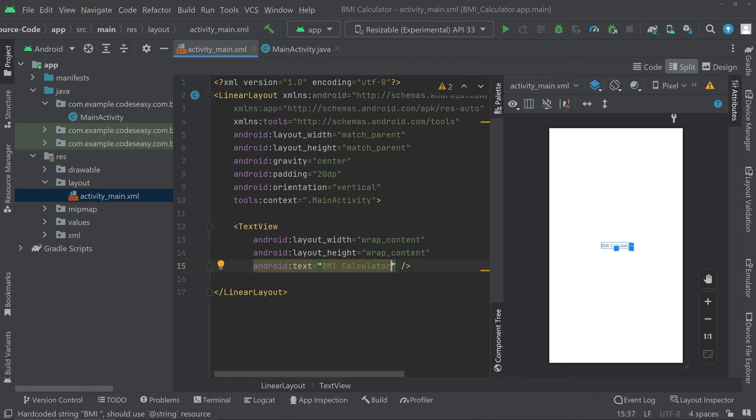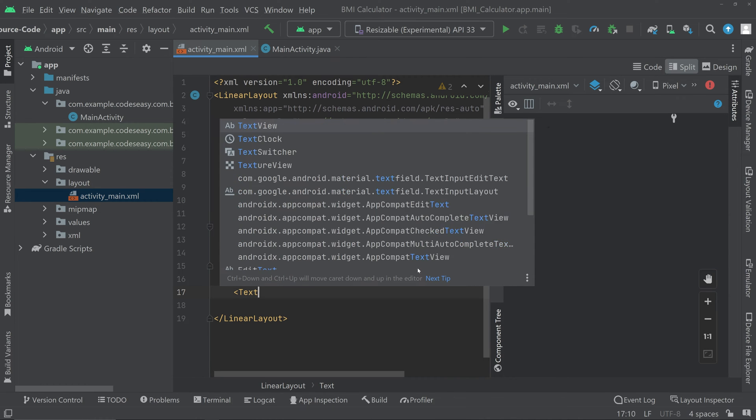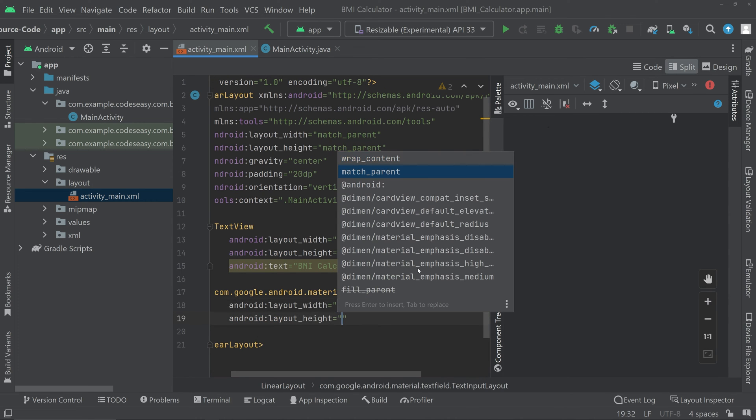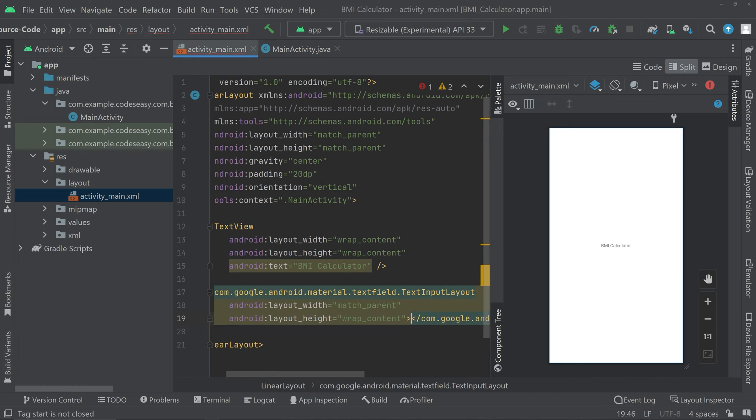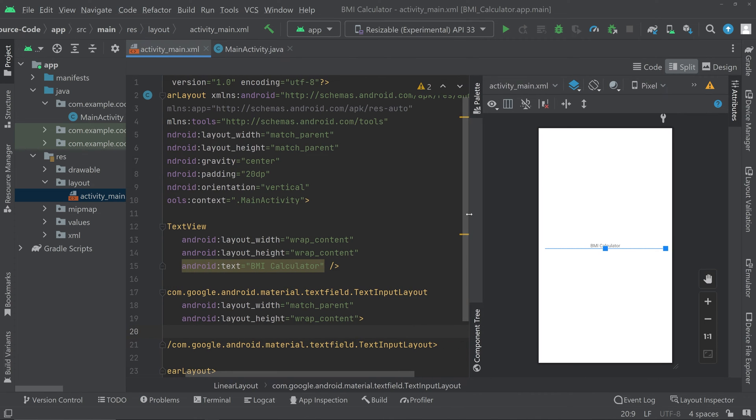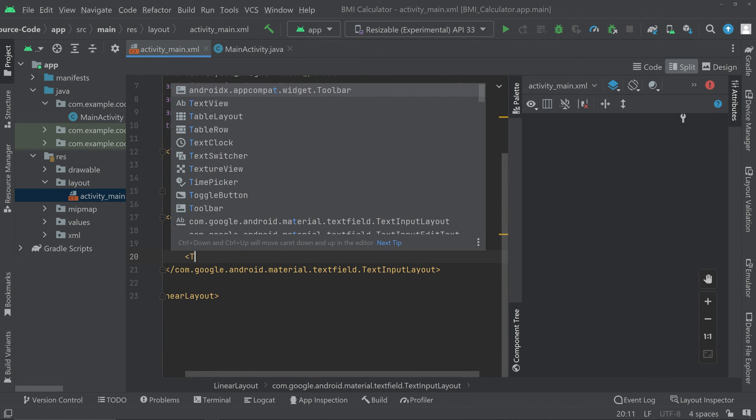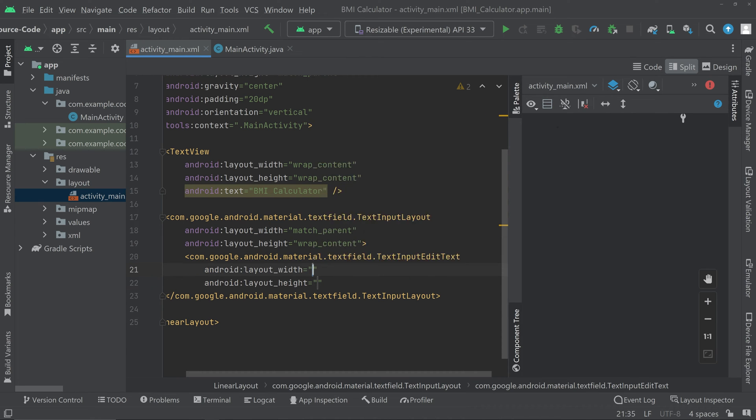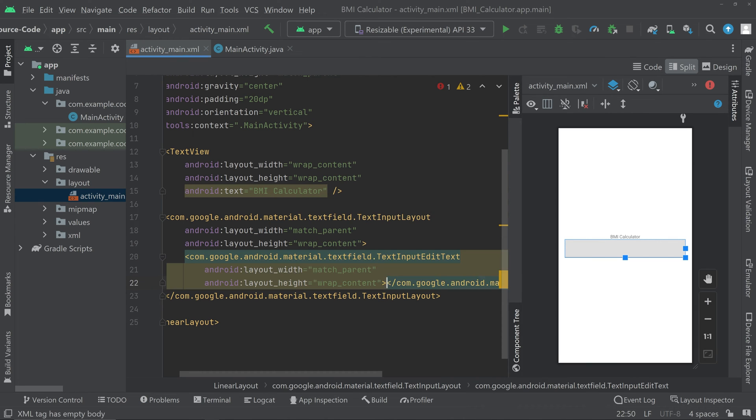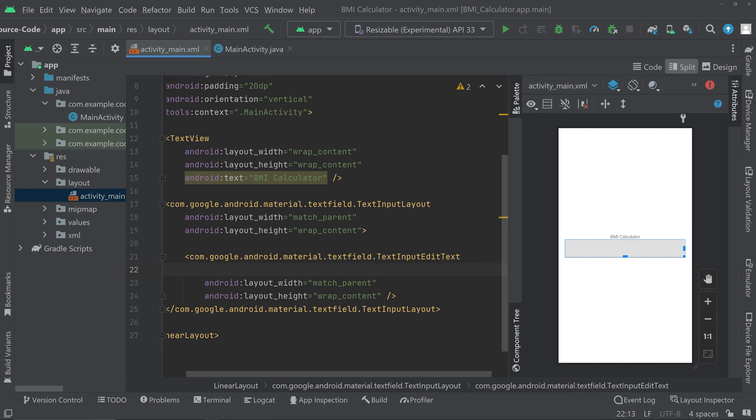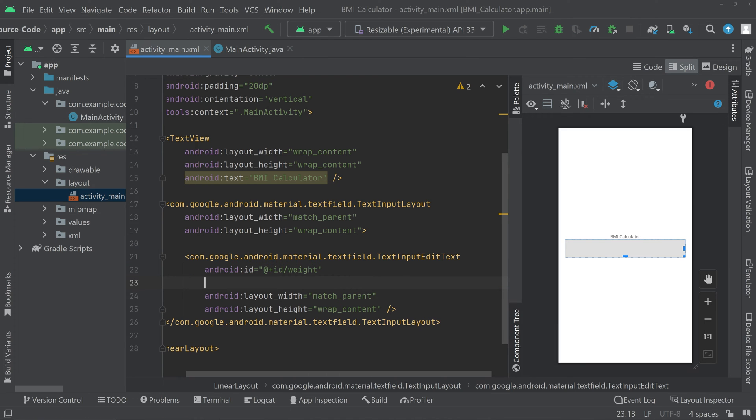Then we have to create two edit text so we'll be using the text input layout and the text input edit text. We can give an id for the text input edit text and the first one we'll be accepting is the weight of the user. We can give a hint also. We are accepting the weight in kilogram.